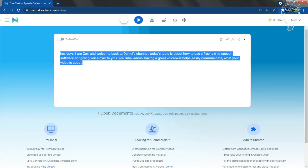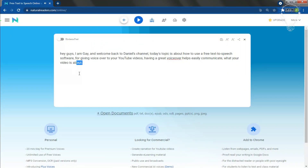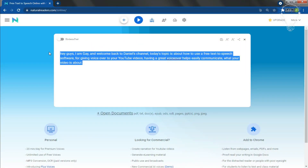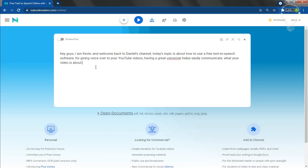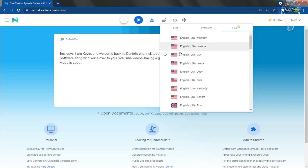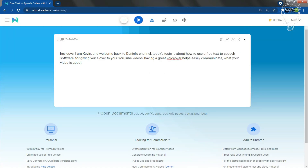Advantages: One — there are a lot of languages available for voiceover, you can see the list on screen. Two — you can download the audio as an MP3 file format. Three — you have a variety of voices to pick from.